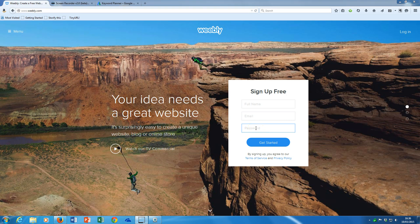Choose a password. A bit of good advice is to make sure you keep a record of your password — maybe stick it in a text file somewhere, saved perhaps on Dropbox or some other remote place where you can always access all your passwords.